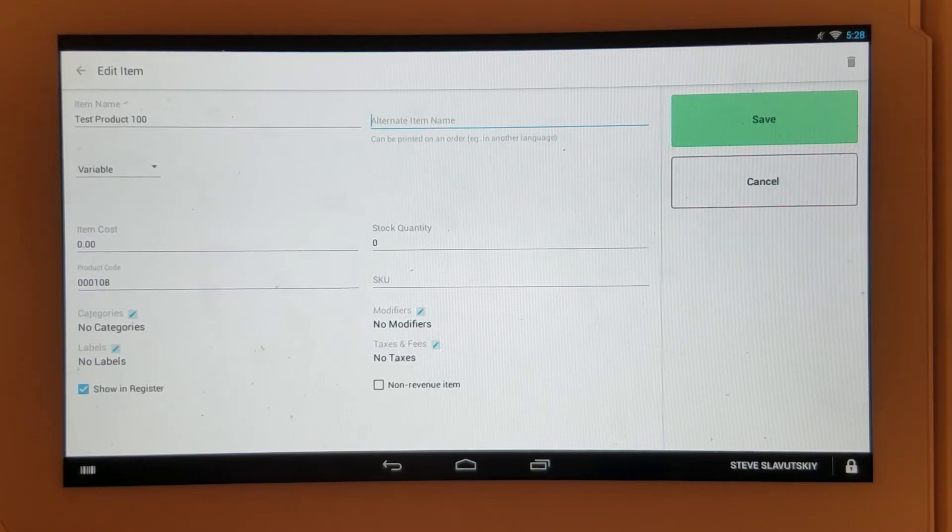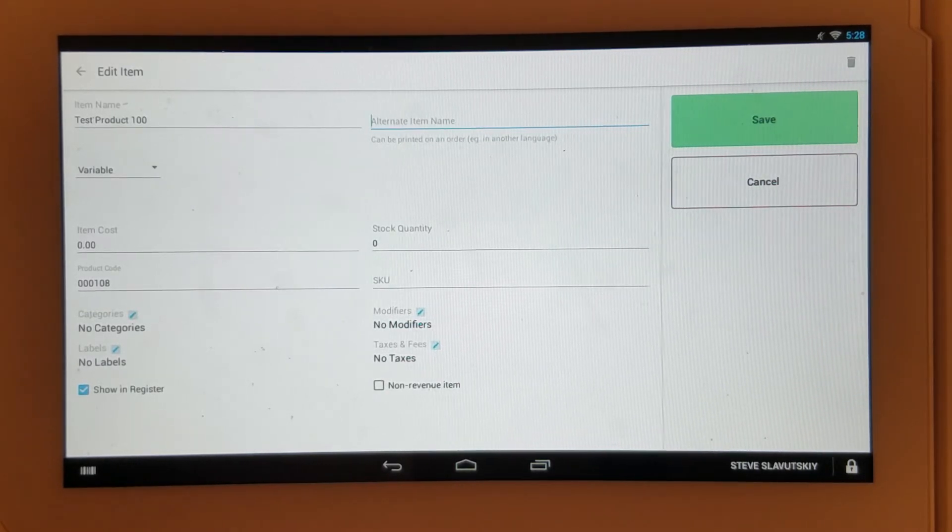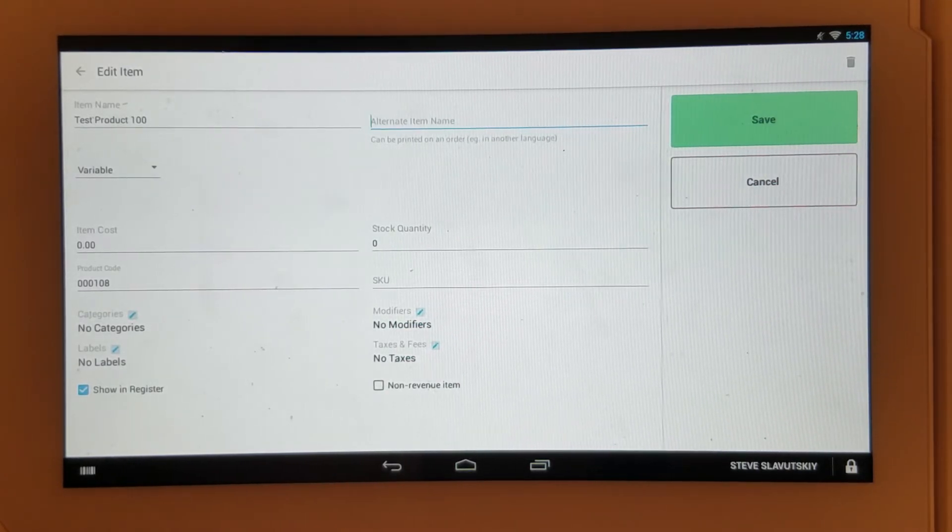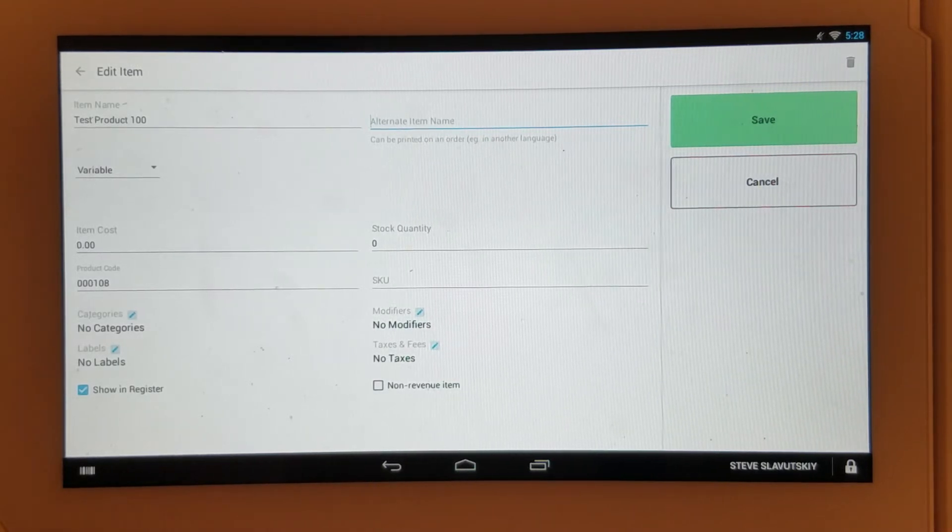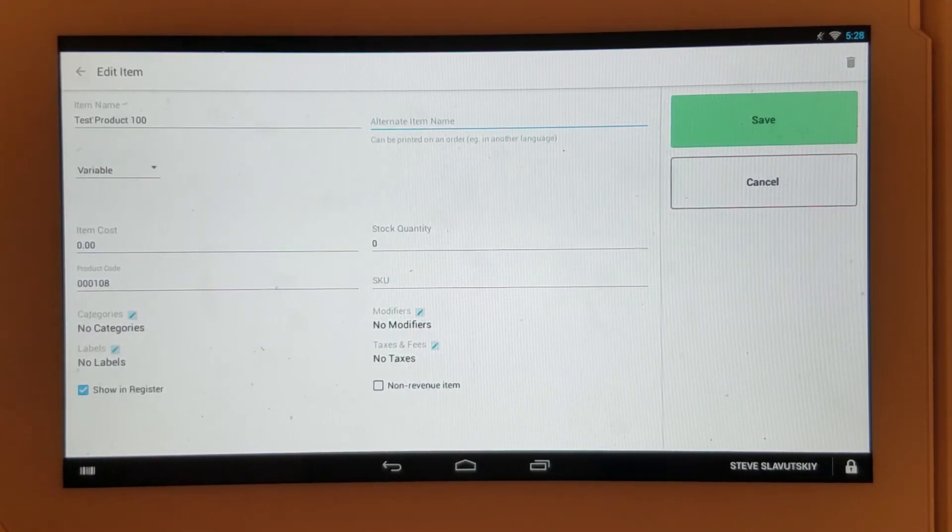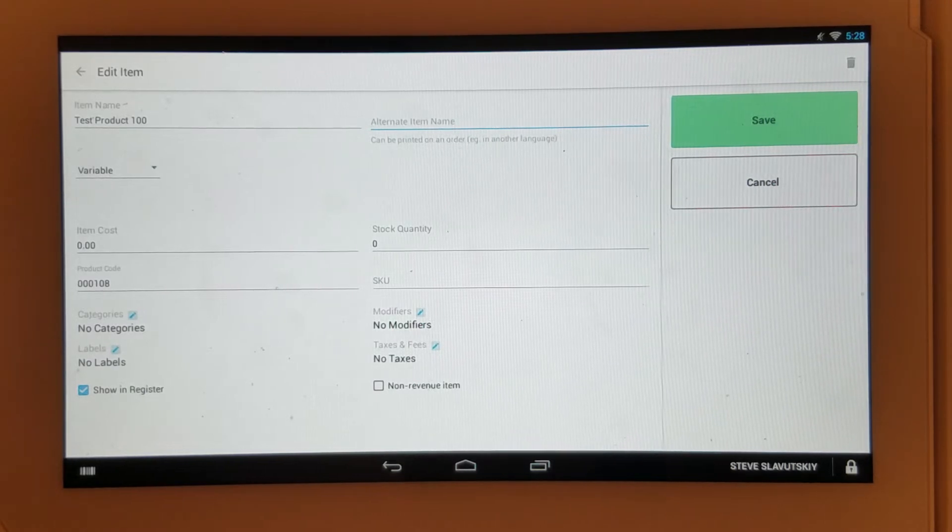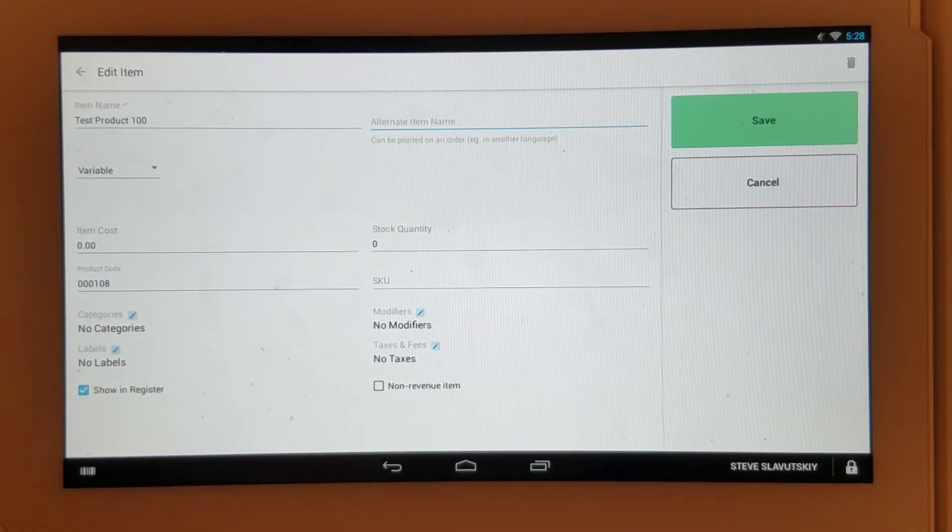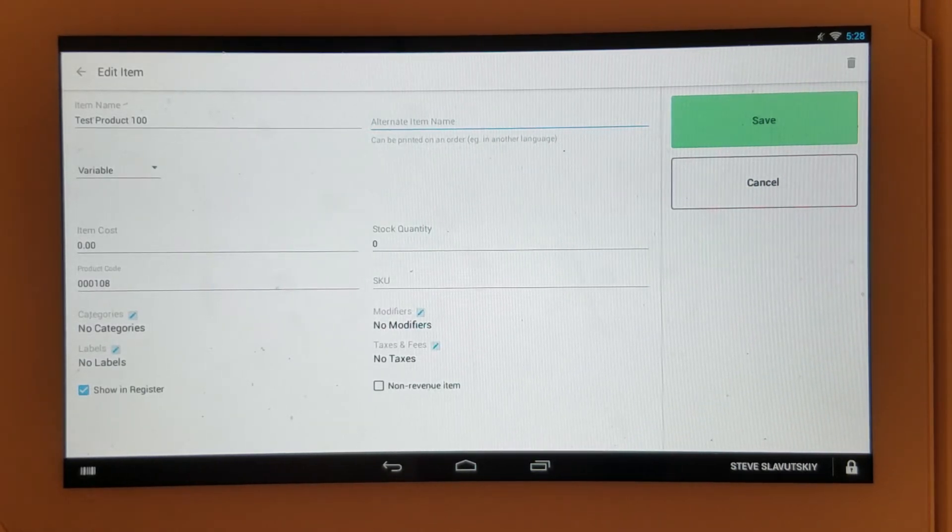Item cost is not the same as item price. Cost is your cost, so this is not the retail price—this is the cost that you are paying.